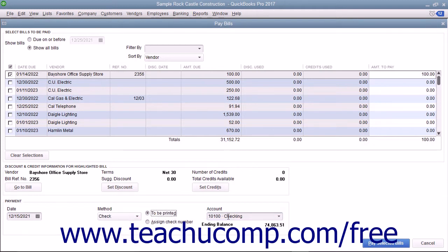When you are finished setting your payment method, click the Pay Selected Bills button to pay the checked bills in this window.